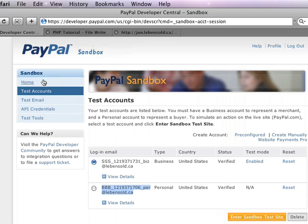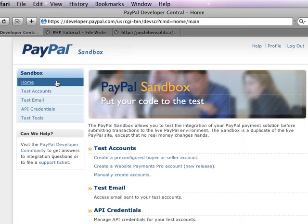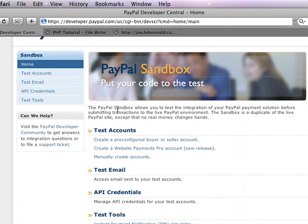However, what we developed today is nice because it's simple, and we got to do some object-oriented programming and explore some of the PayPal API with relative simplicity.